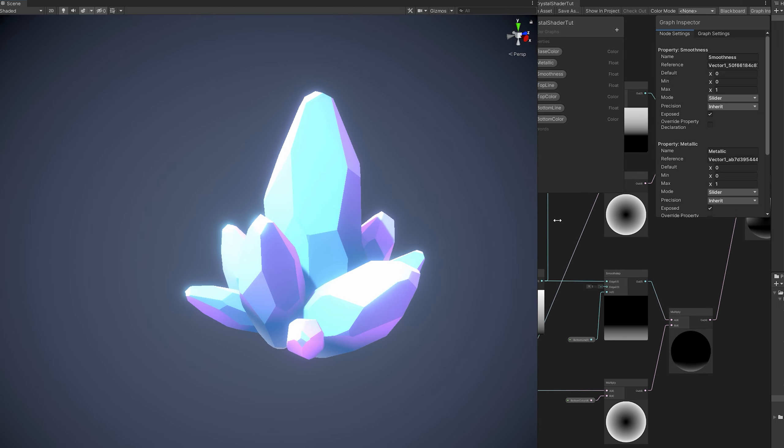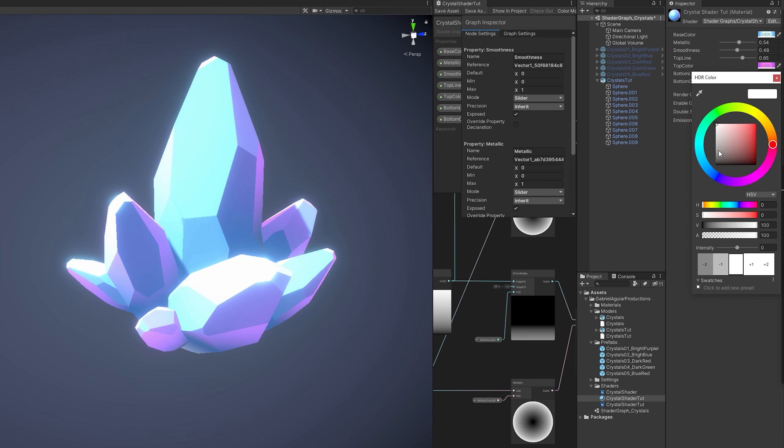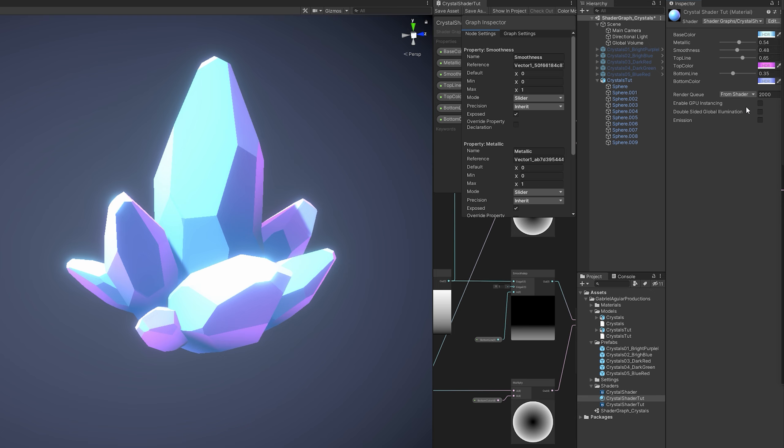In the bottom color, you can select the dark blue for example. If we increase the intensity as you can see it's really at the bottom. Which means we can increase the line. As you can see the bottom line now.